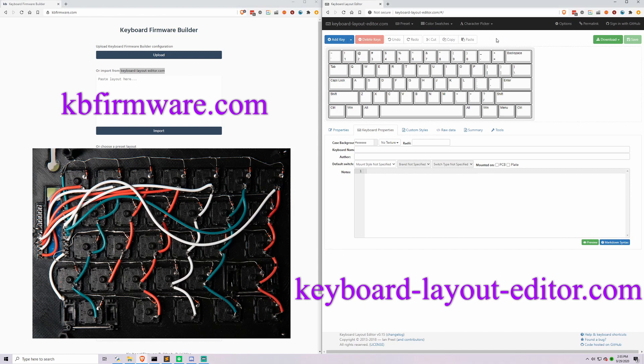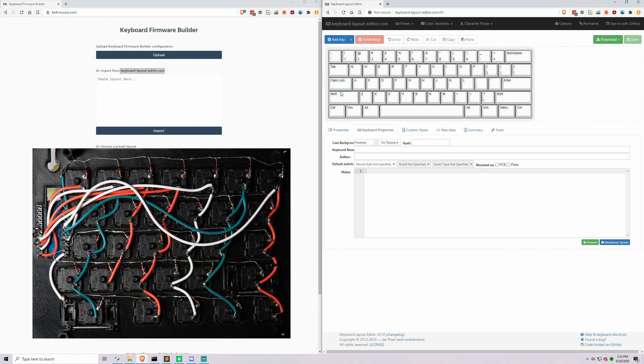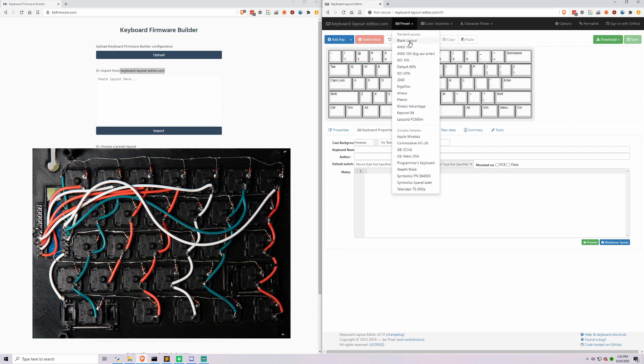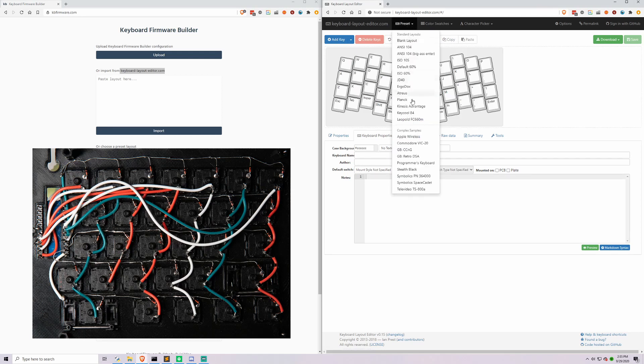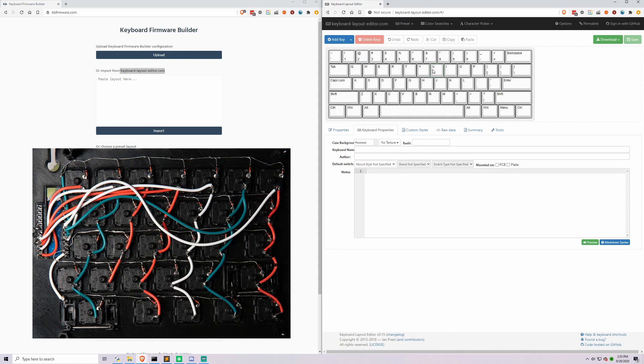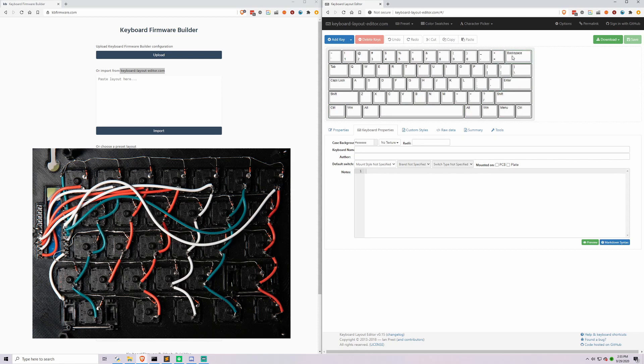And the first thing we have to do is design our keyboard to look like our matrix. There are a few different presets in here. A preset is a different type of layout in case you're using a different layout. We're using a default 60% as our base and we're only using the left side. I'm going to go ahead and delete all the keys we aren't using.